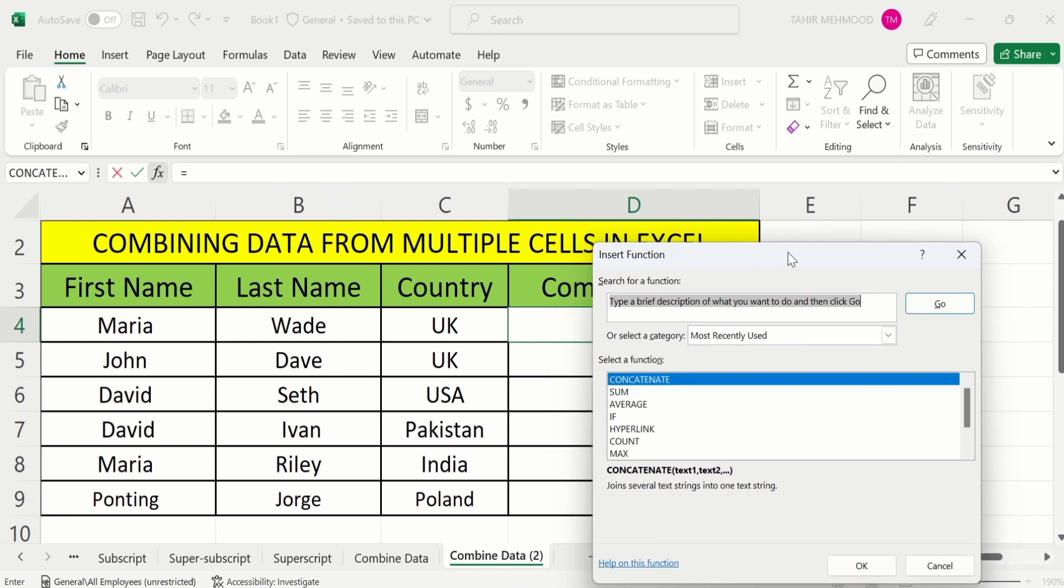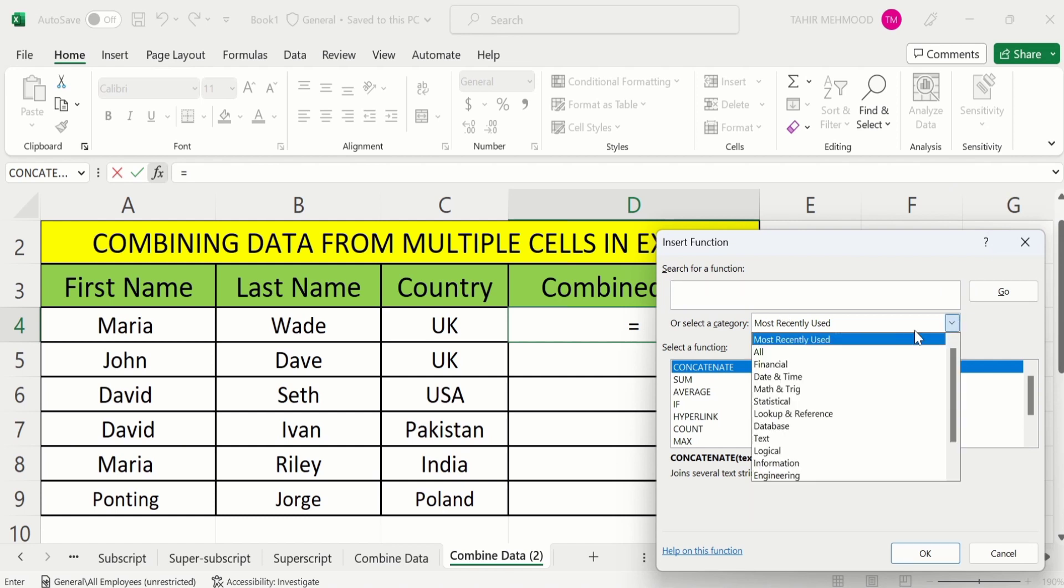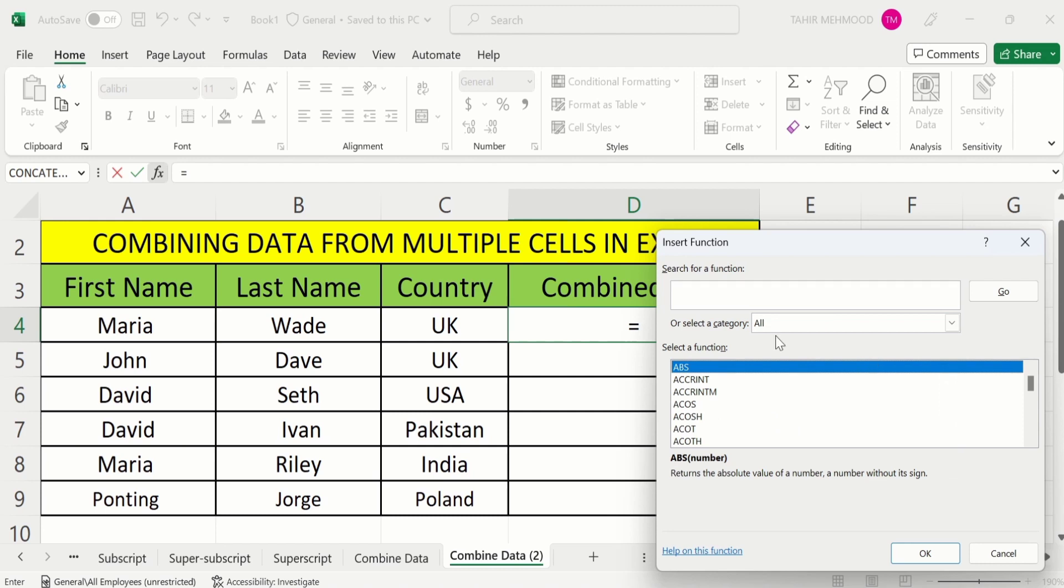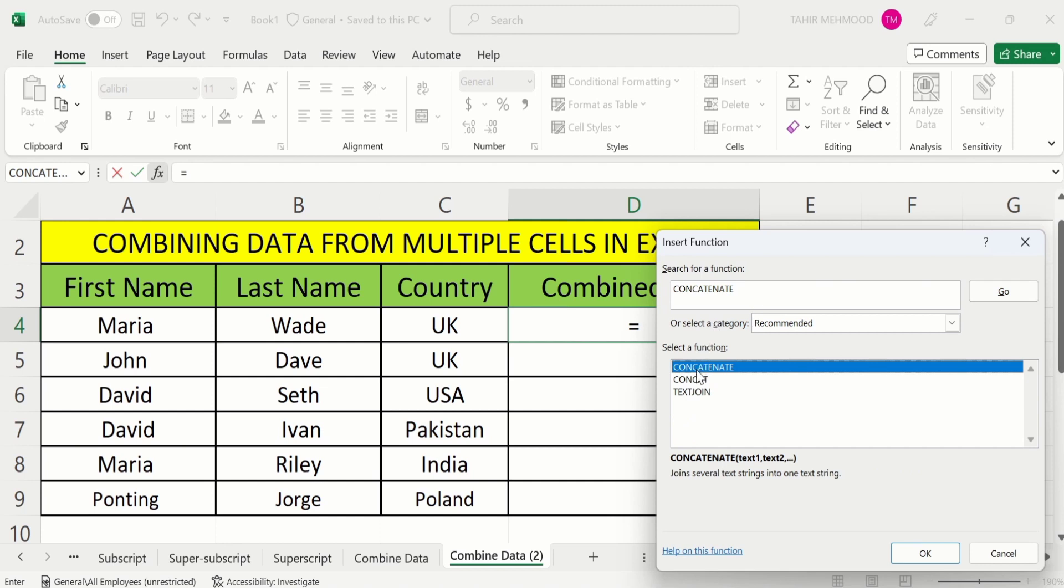Now remove existing data from here and select a category. I will select all. Now in the search option I will write CONCATENATE. Now press Go and here you can see the CONCATENATE option is already highlighted. Then I will click on OK.